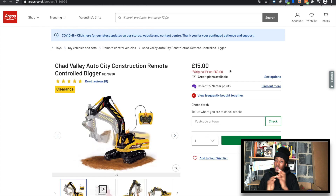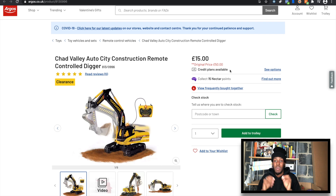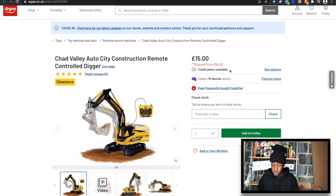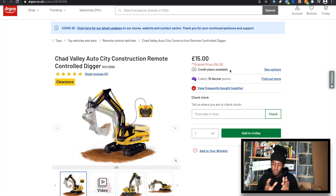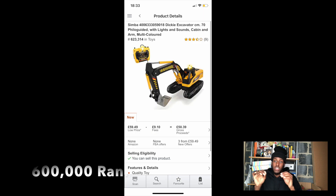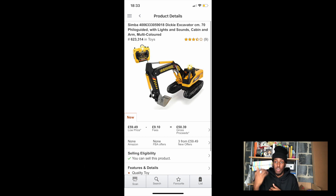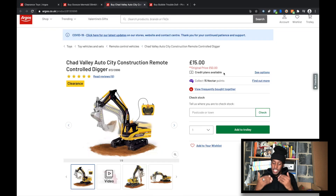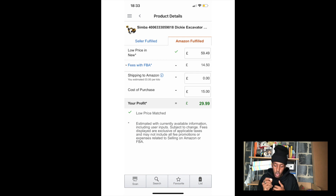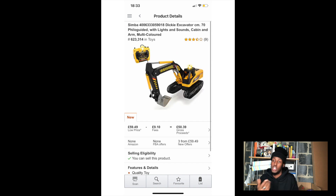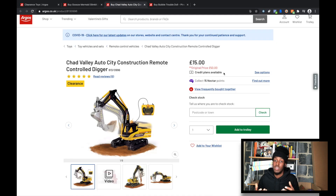This item here I'm probably going to pick up — but this is the one I was talking about regarding risk. This is a Chad Valley Autocity Construction Remote Control Digger. Original price 50 pounds, clearance at 15 pounds. You scan it and see it. The item is already in the 600k seller's rank, which basically means it's not selling in volume but it's selling very slowly. This doesn't mean it won't sell — it will definitely sell, but maybe take 2-3 months. The profit on this item is huge, so it's all about your risk tolerance. Are you willing to buy 5 of these, send them to Amazon, and wait for that time period? Then you're in and you'll make big profits.